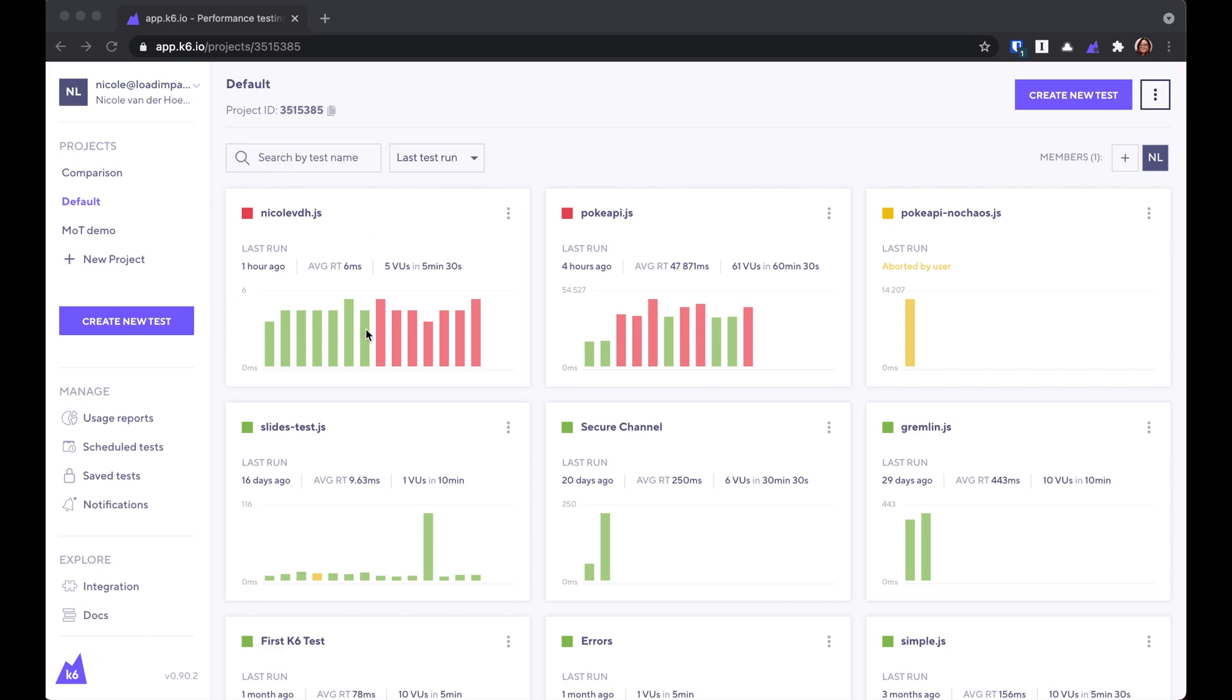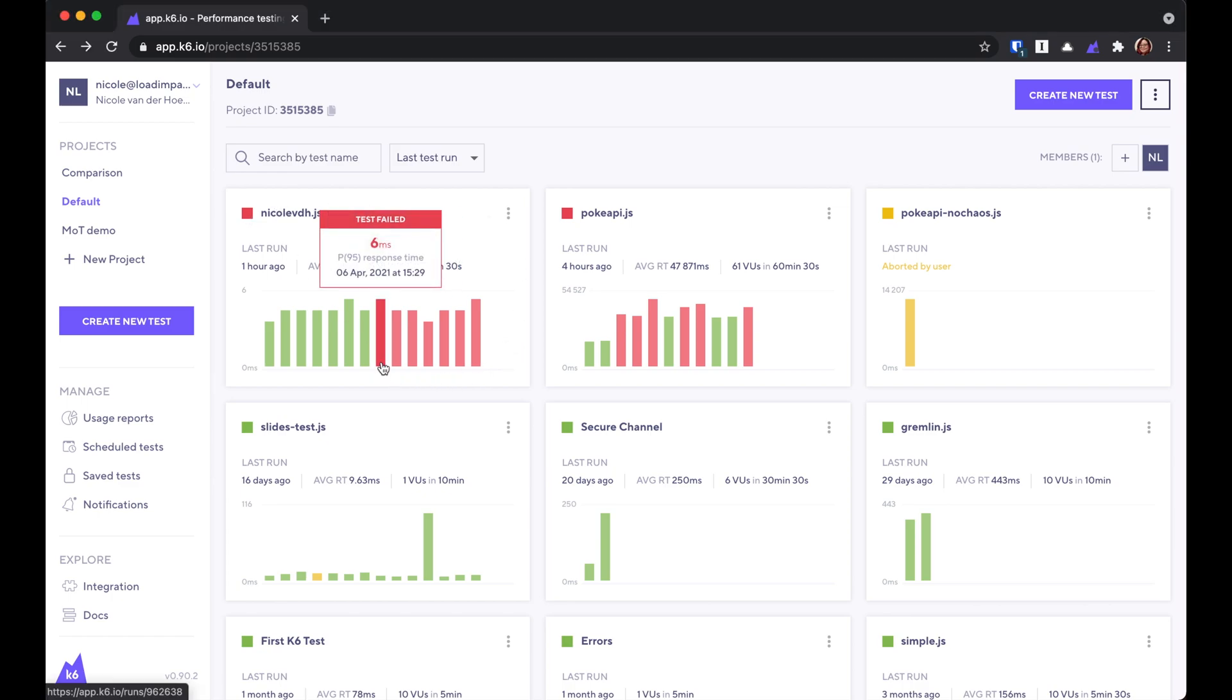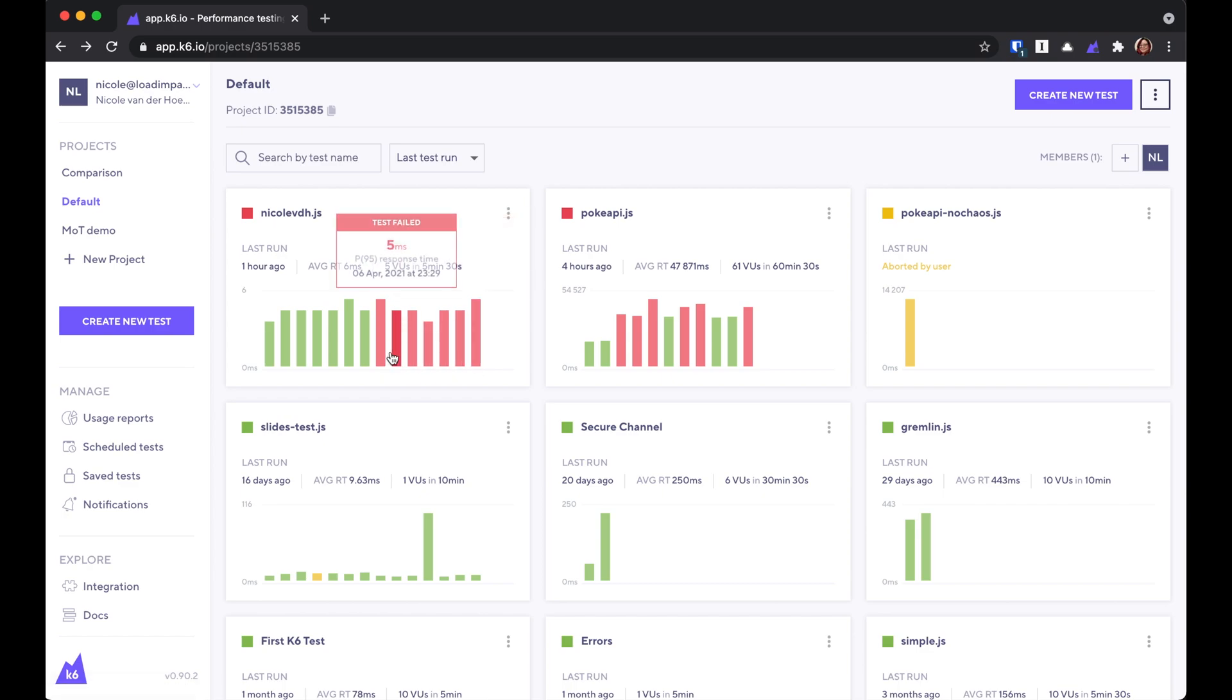Now, this is really good because you can see at a glance how your tests are doing. For example, this test isn't doing too well. This is running on a schedule, and the last few runs have started to fail.